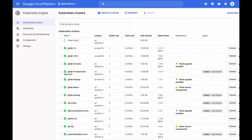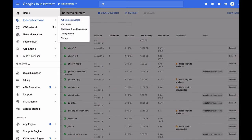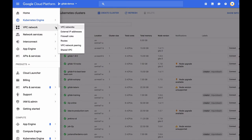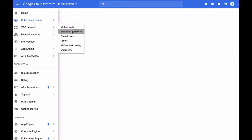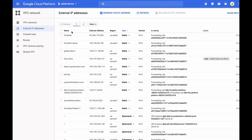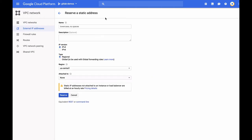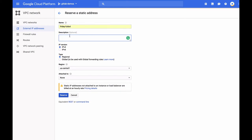Next, we're going to need an external IP address for this cluster so that it can be reached from the outside world. So I'm going to navigate to VPC Network and External IP Addresses. Here, I'll press Reserve Static Address to make a new reservation. I'm going to call this Friday Football as well so that I know which cluster I'm associating this with. And I'm not going to attach it to anything right now. That will be handled automatically later on.